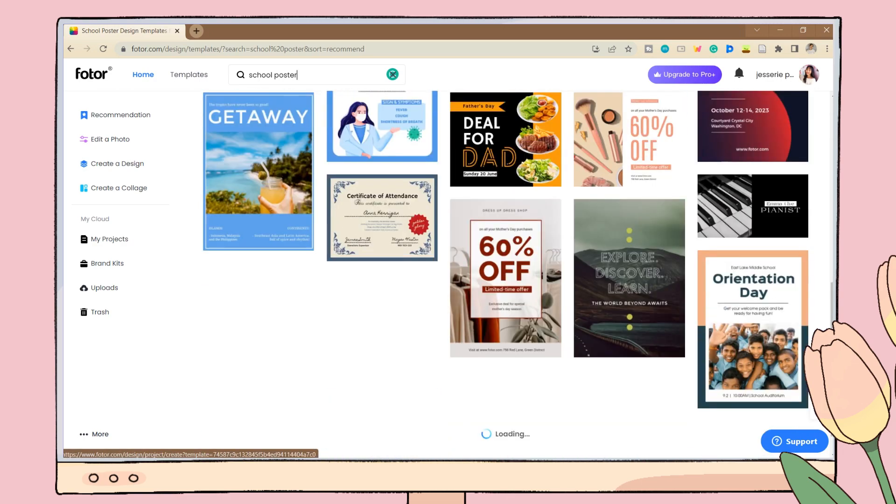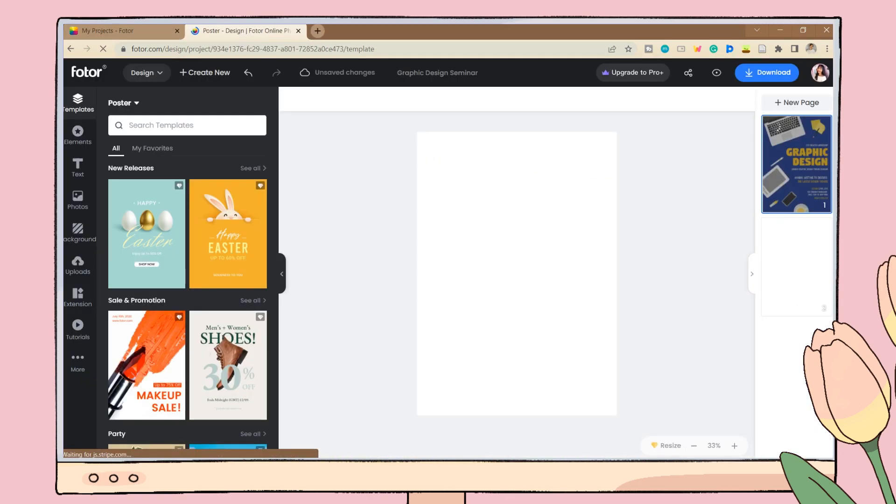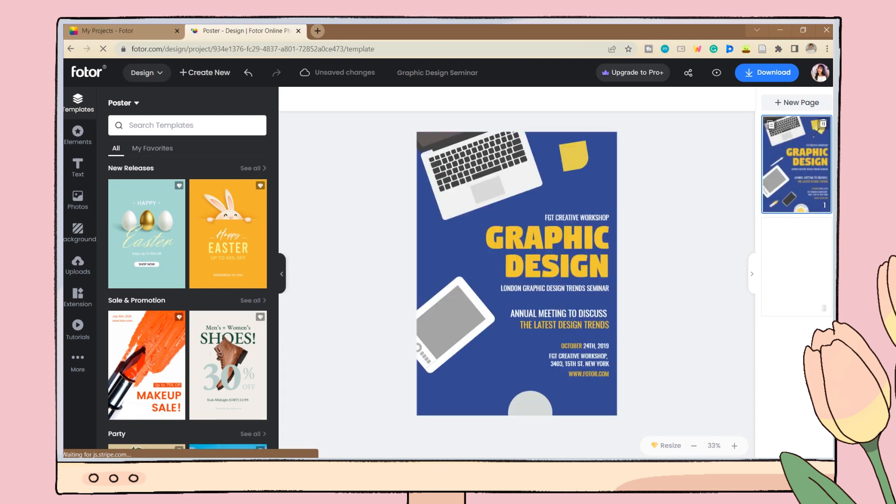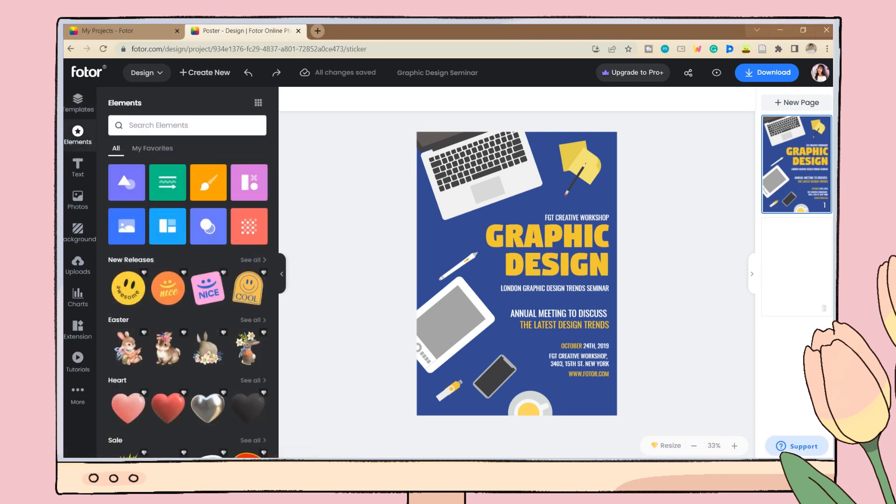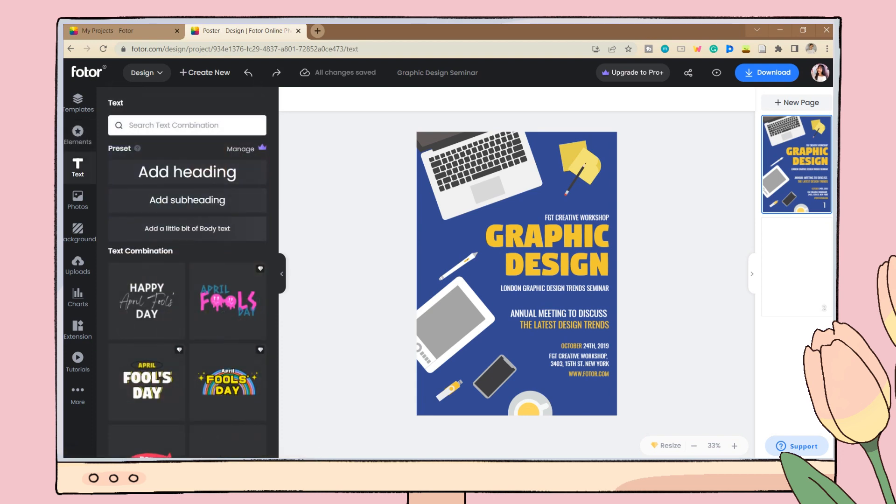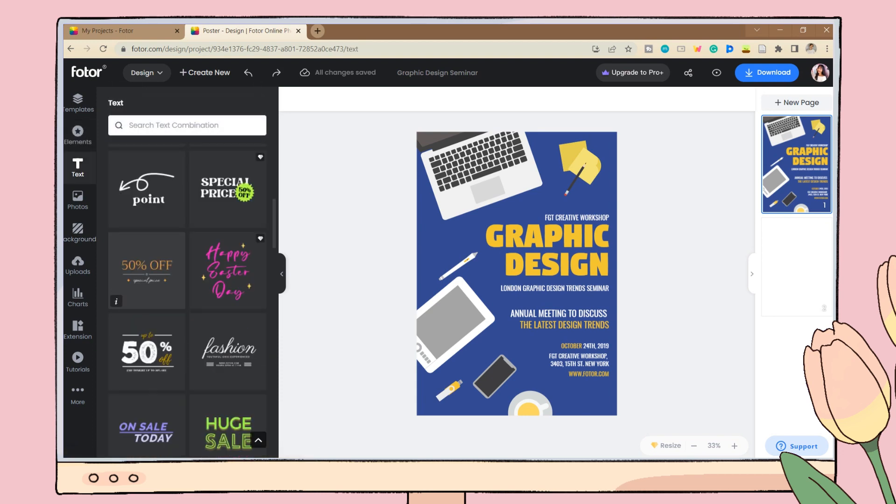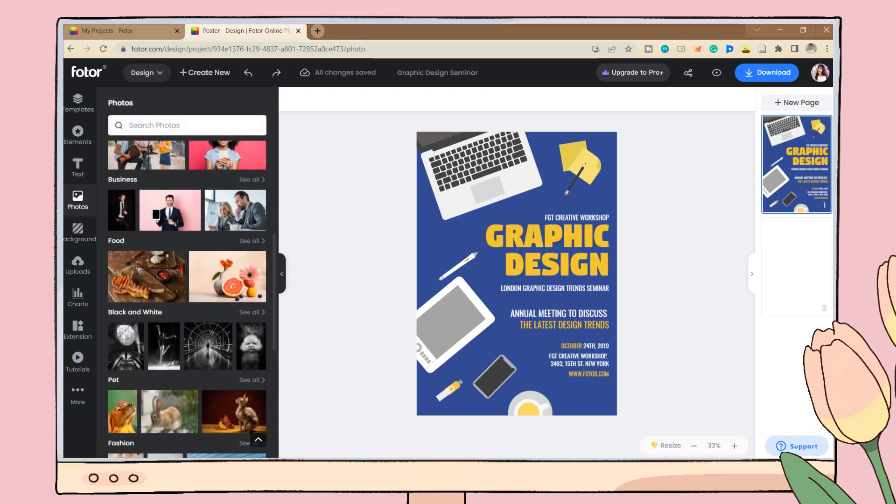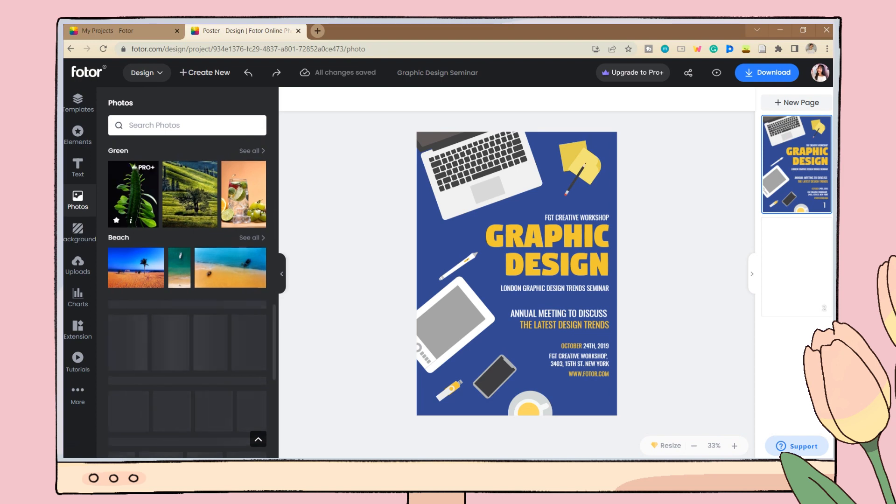Click on the template you prefer and you can now start editing. They have template elements, text, photo tabs, etc. On their elements tab, they have various clip arts and photos you can add to your work. There are also text combinations that you can use for your work which can save you more time.